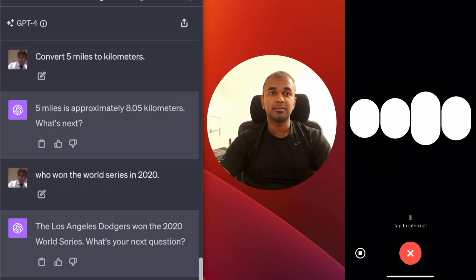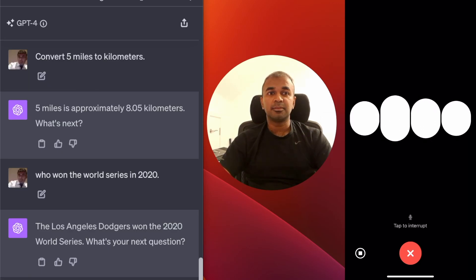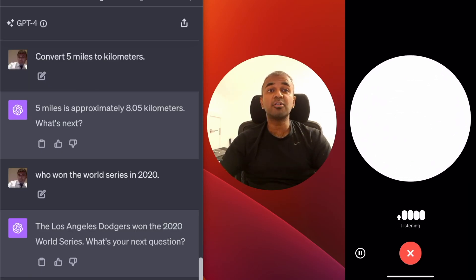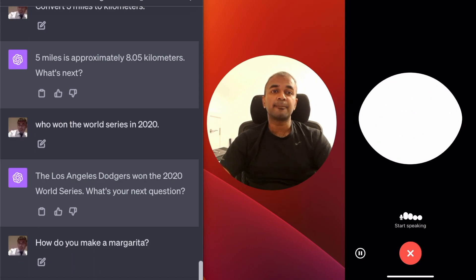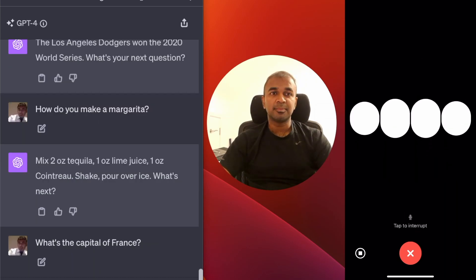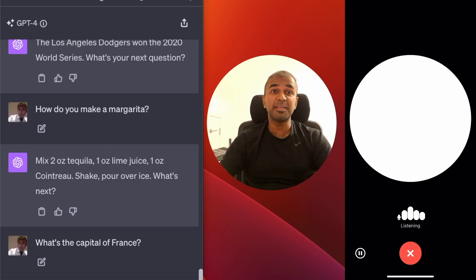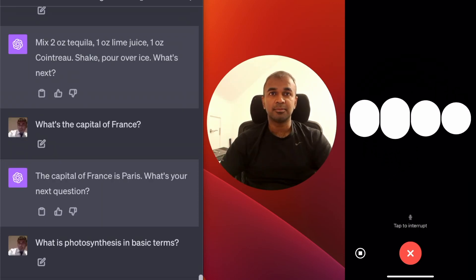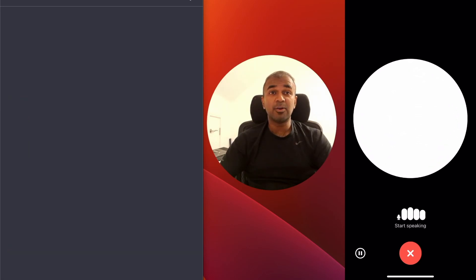Who won the World Series in 2020? The Los Angeles Dodgers won the 2020 World Series. How do you make a margarita? Two ounces tequila, one ounce lime juice, one ounce Cointreau — shake and pour over ice. What's the capital of France? The capital of France is Paris. What is photosynthesis in basic terms? Photosynthesis is how plants make food using sunlight, water, and carbon dioxide.